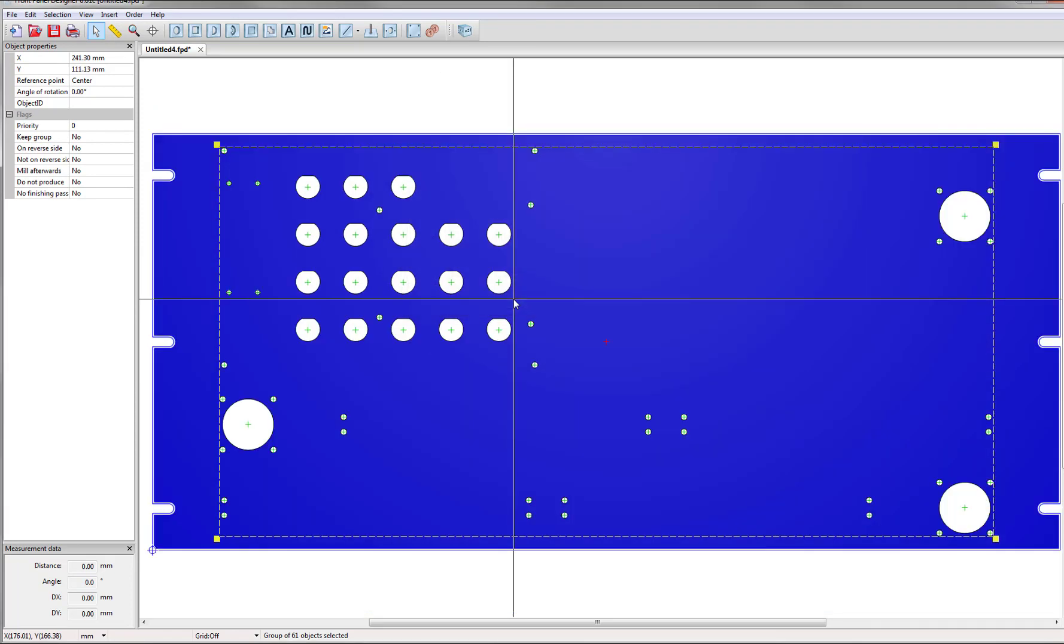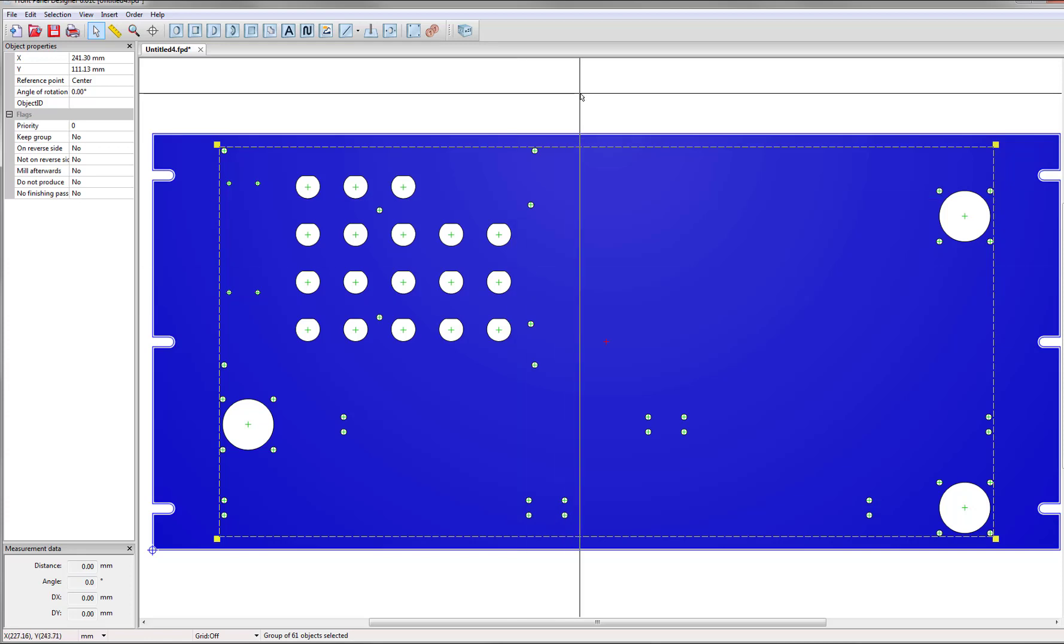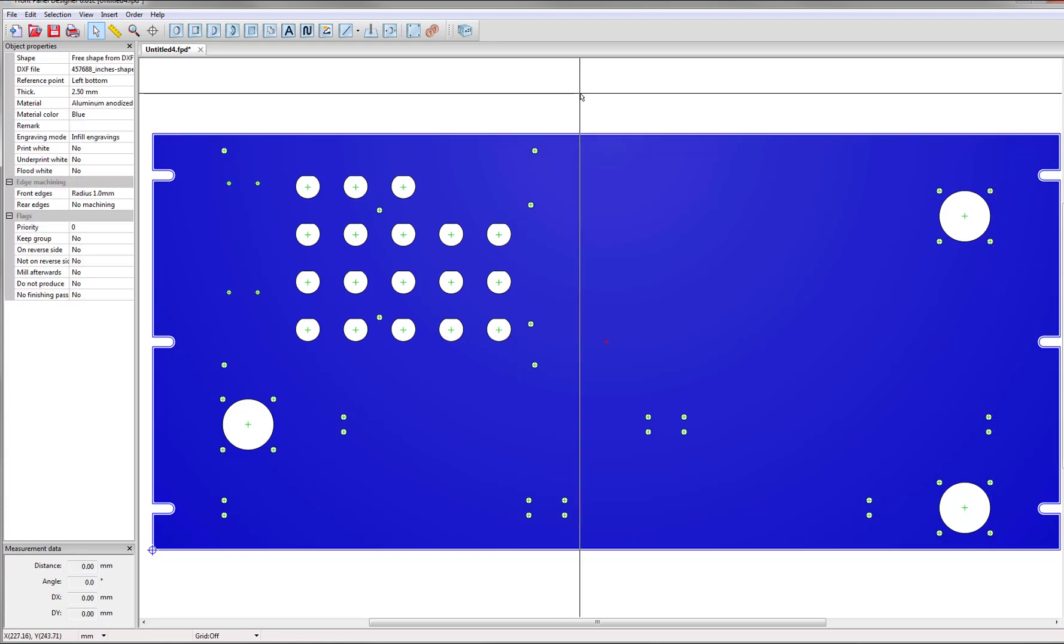And once you've done this your cutouts are now centered on your panel and you've successfully uploaded your shape and cutouts. Thank you.